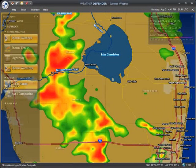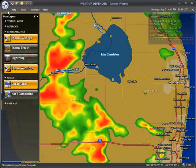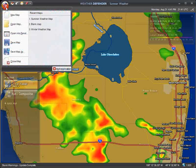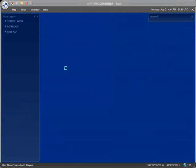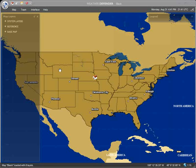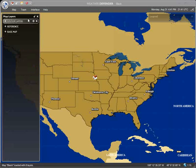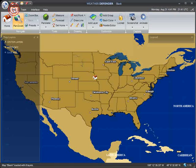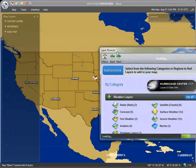You may also build your own maps from scratch. To do this, click New Map on the Shield menu. Starting with a blank slate, we can add weather and geographic layers of our choosing using the layer browser. To open the layer browser, click the Add Layer button on the Map toolbar.